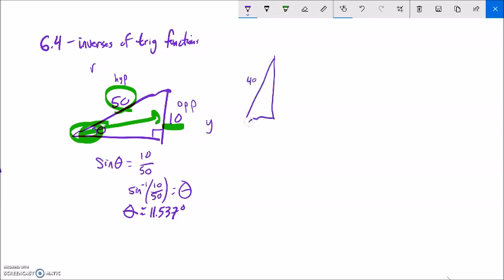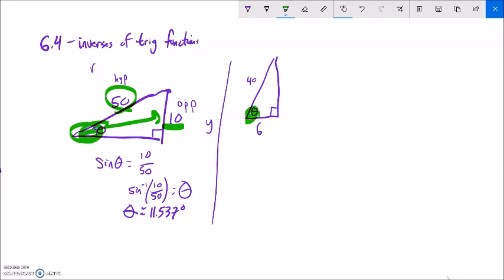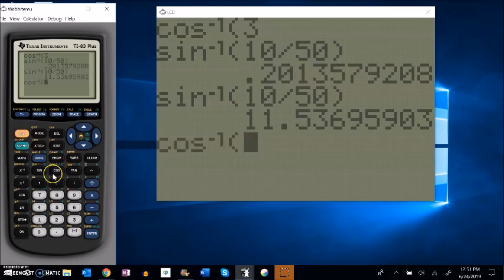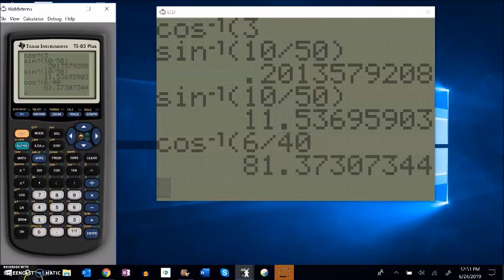Let's do another one. I notice I have adjacent and hypotenuse, or x and r - that makes me think of cosine. So cosine of theta would spit out adjacent over hypotenuse, which is 6 over 40, the same as 3 over 20 if I reduce it. I know the ratio and I want the angle, so I use inverse cosine. Inverse cosine of 6 over 40 gives about 81.373 degrees.